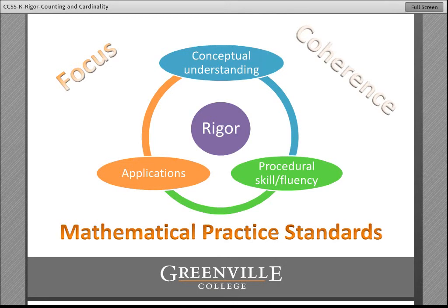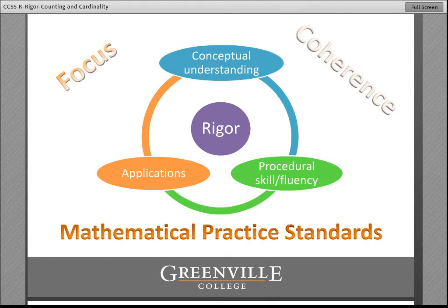The Common Core authors have said rigor is essential, and they define that rigor as being three-pronged. Rigor is having a deep conceptual understanding — math makes sense. The underlying mathematical relationships and concepts are completely evident and able to be leveraged in providing rationales and explanations for why a strategy worked. Procedural skill and fluency is also important. Unlike the math wars in the past that put conceptual understanding on one side and procedural skill and fluency on the other, the Common Core authors have clearly come out saying it's both and — both of these are important.